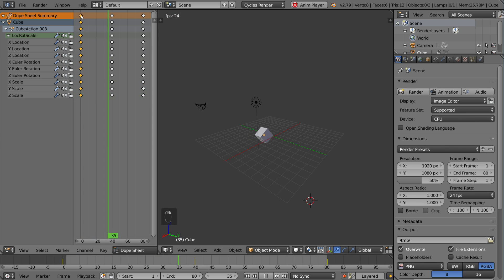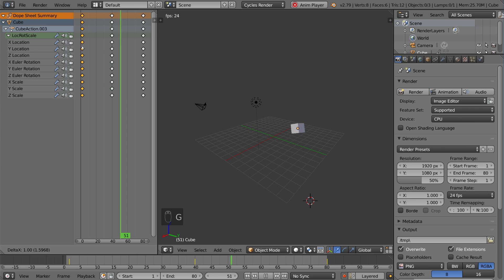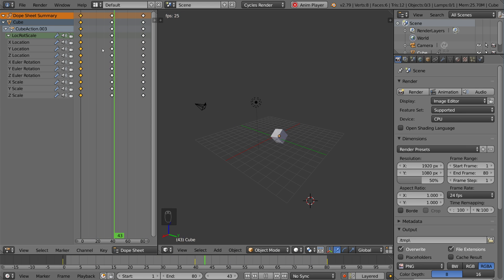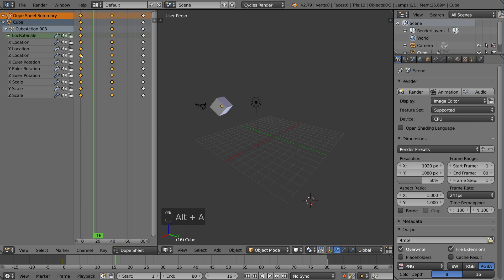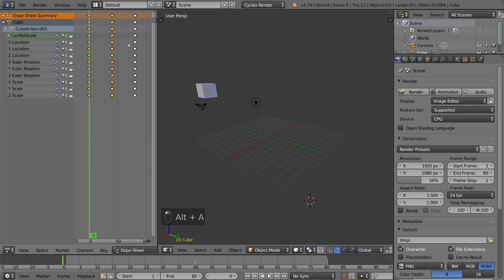Once you have a keyframe selected, you can hit G, just like any other transformation in Blender, hit G to translate, and hit S to scale. Now, I'm going to go ahead and stop the animation just so I can scale, because scaling uses the cursor as its origin.